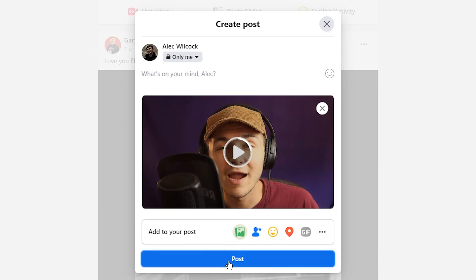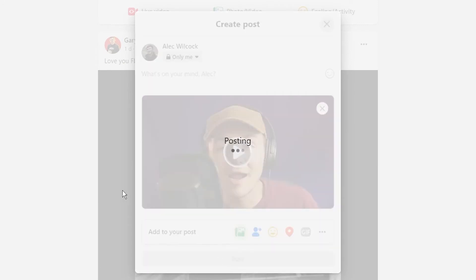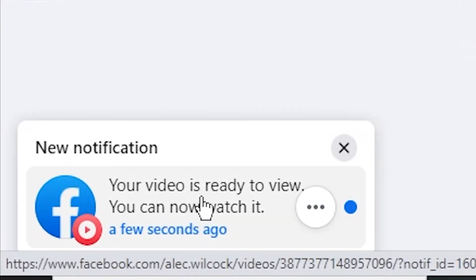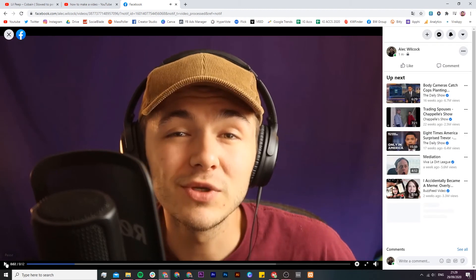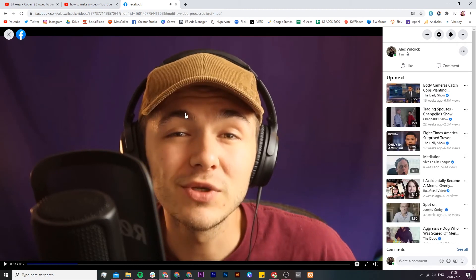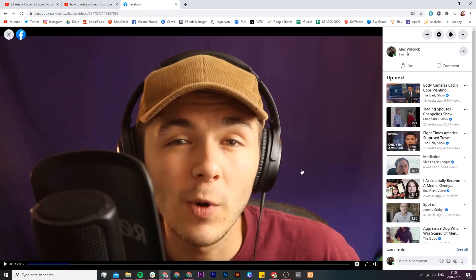If we have a look around, there isn't an option to actually add closed captions to this video during upload. So we post it first, and once it's posted to Facebook and we get a notification that our video is ready to watch, we can then actually add closed captions to the video.